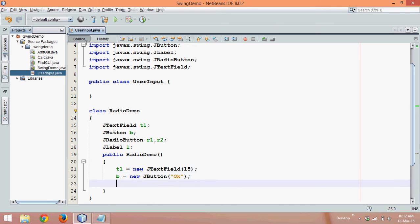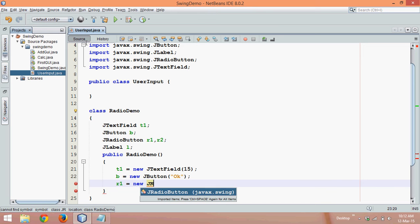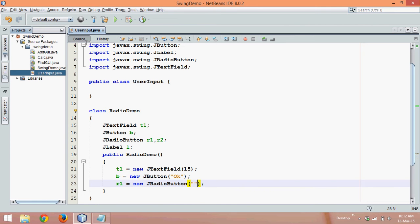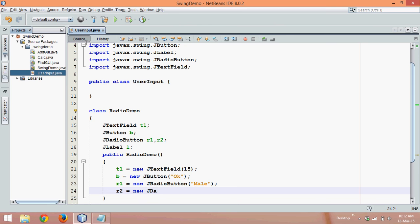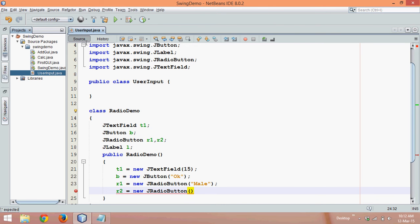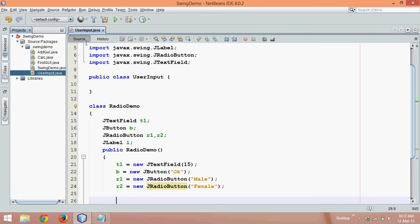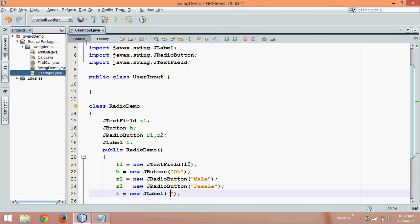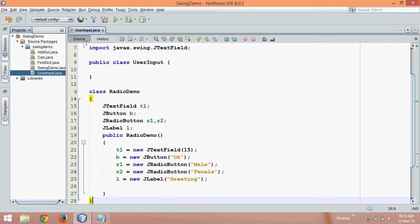Now what we need next is radio button, so we'll say R1 equal to new JRadioButton, we'll give a caption and the caption here will be male. And R2 will be new JRadioButton, it should be female. And we require a label, so we'll say L equal to new JLabel and we'll say this is by default so it will be greeting. We'll replace that greeting with the name and the salutation.